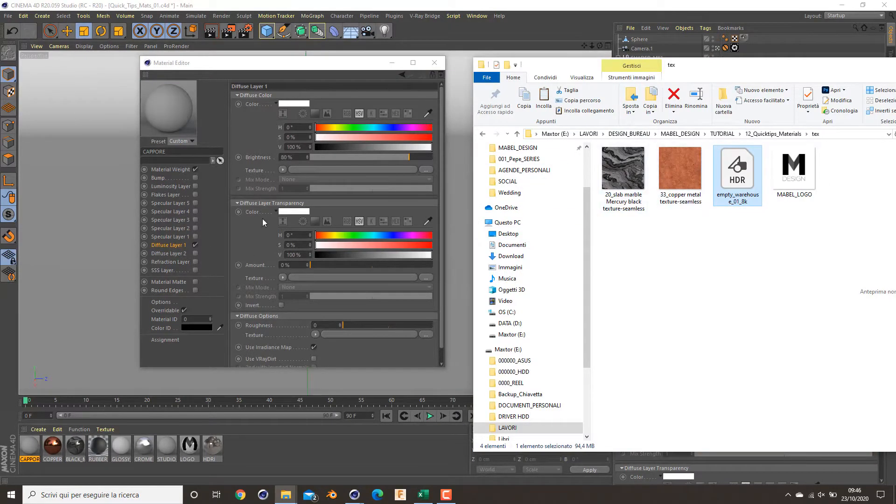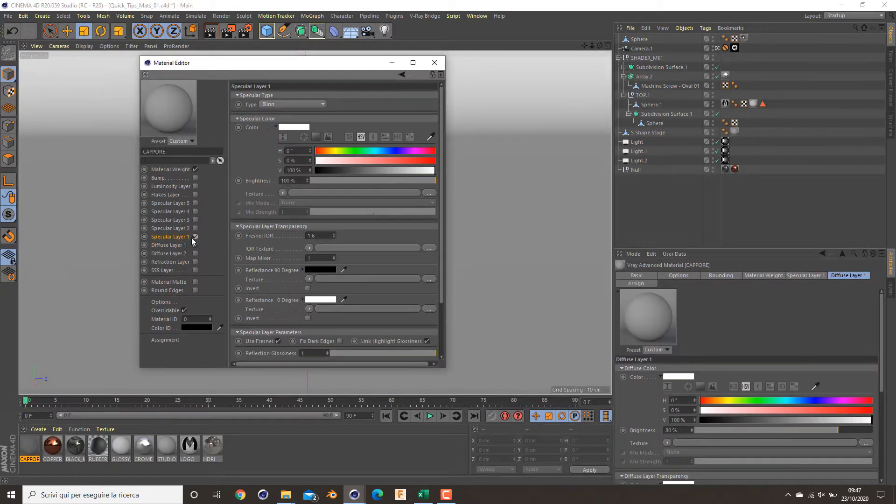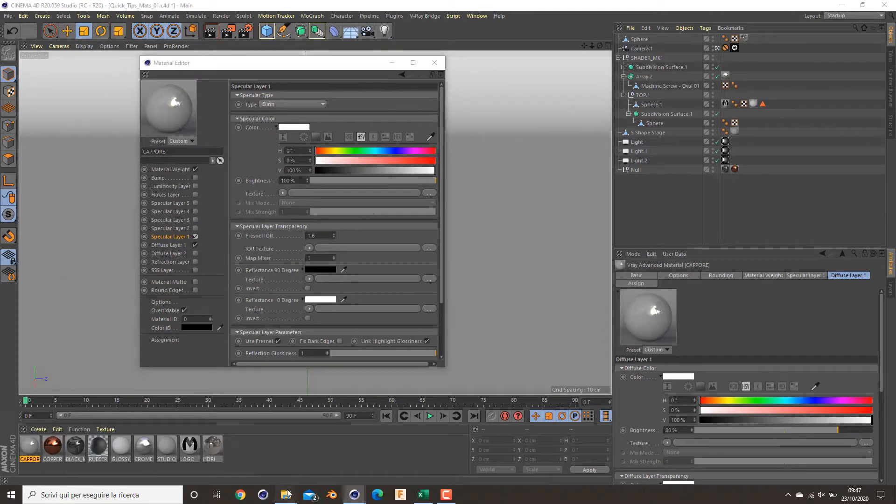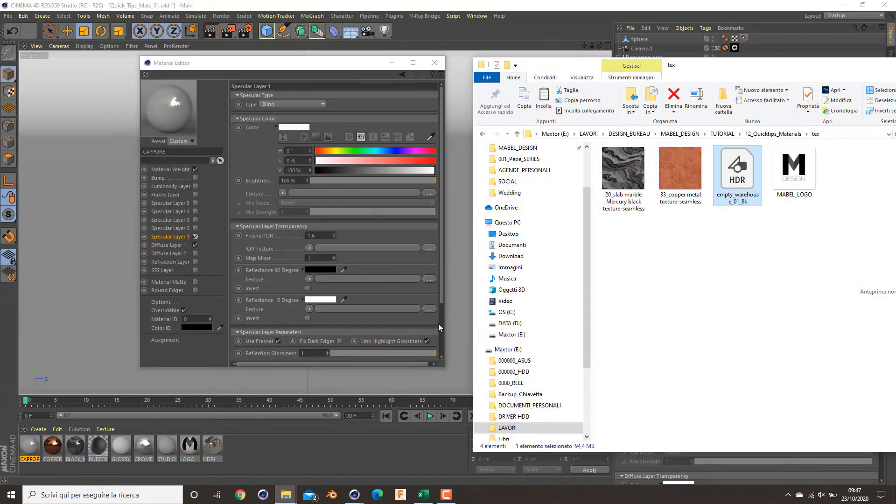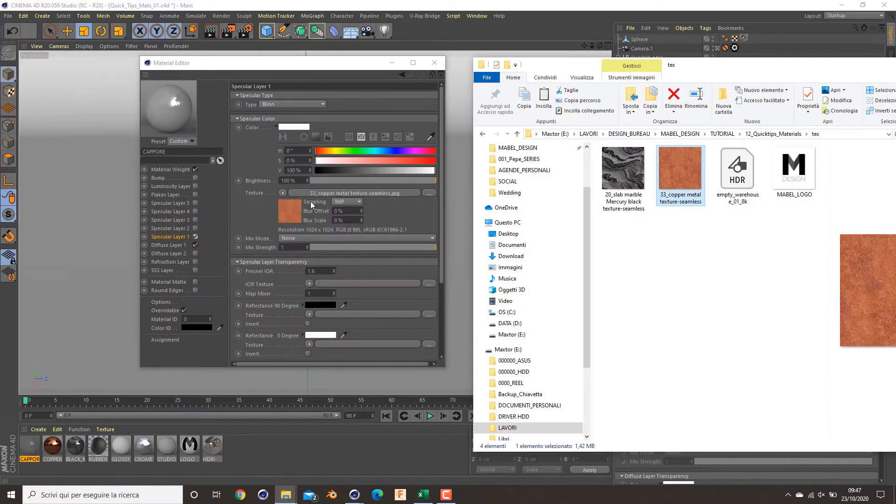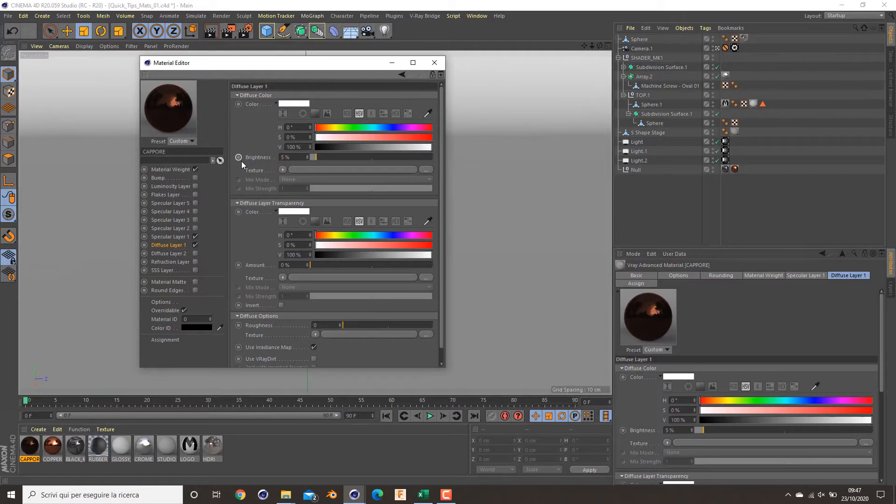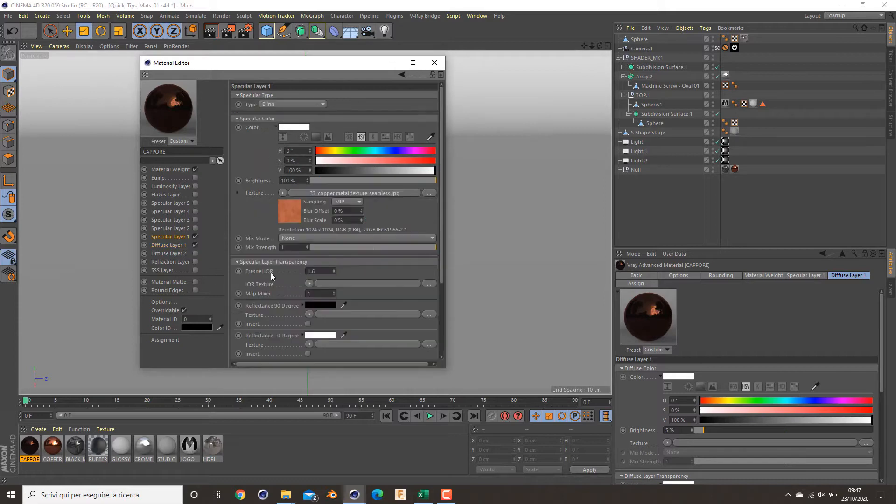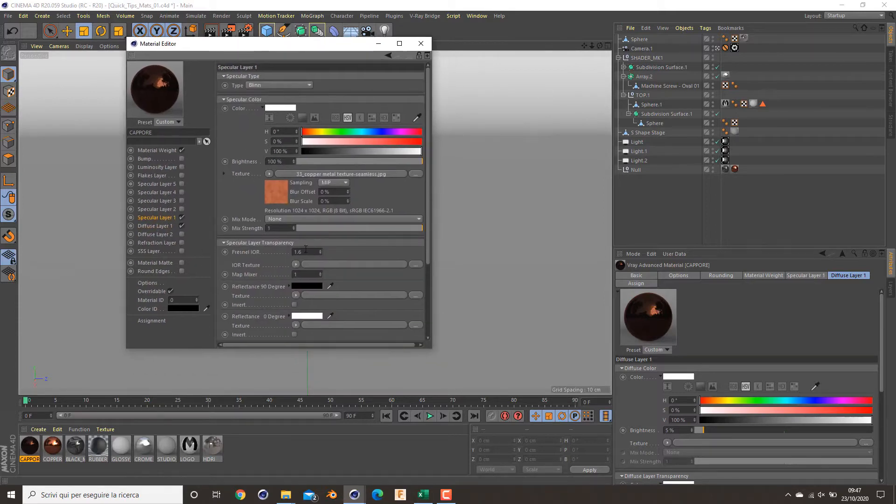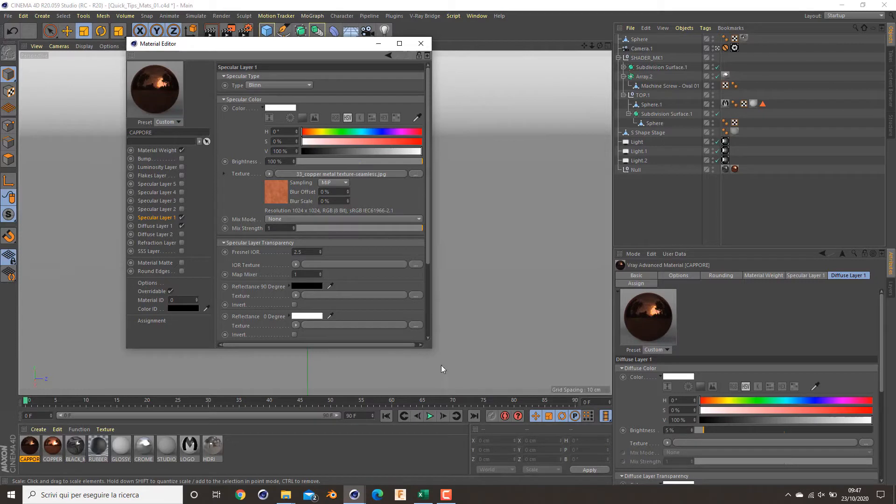I drag and drop my texture in my specular layer. I want to decrease the brightness of my diffuse layer to five percent, because metal has very dark diffuse, and start to play with this. The Fresnel IOR of the copper is about 2.5 at maximum value.